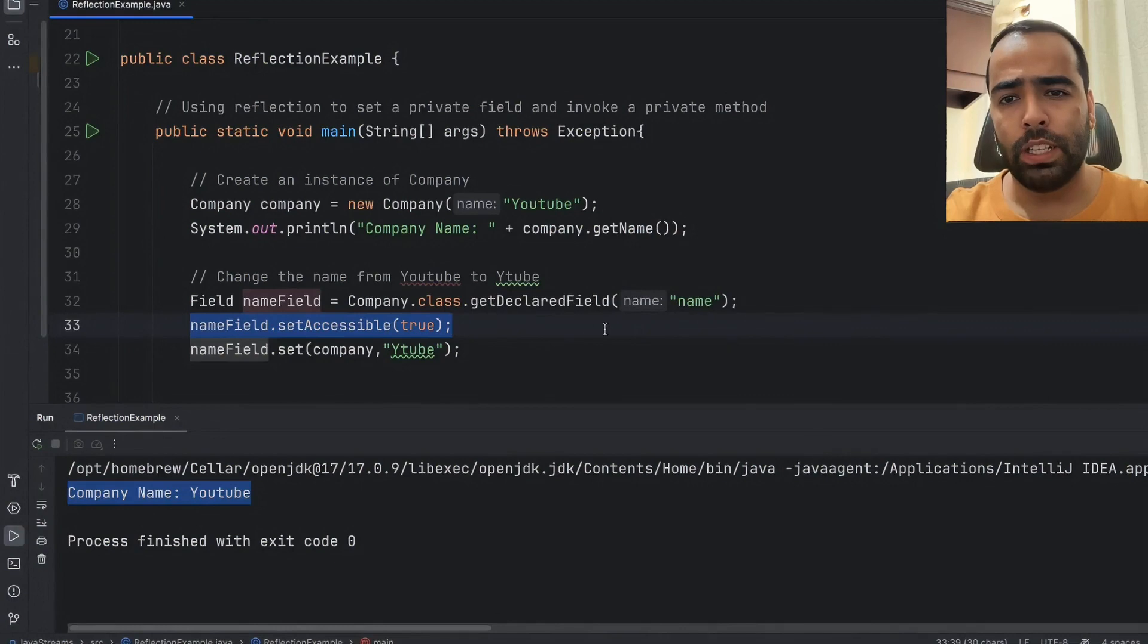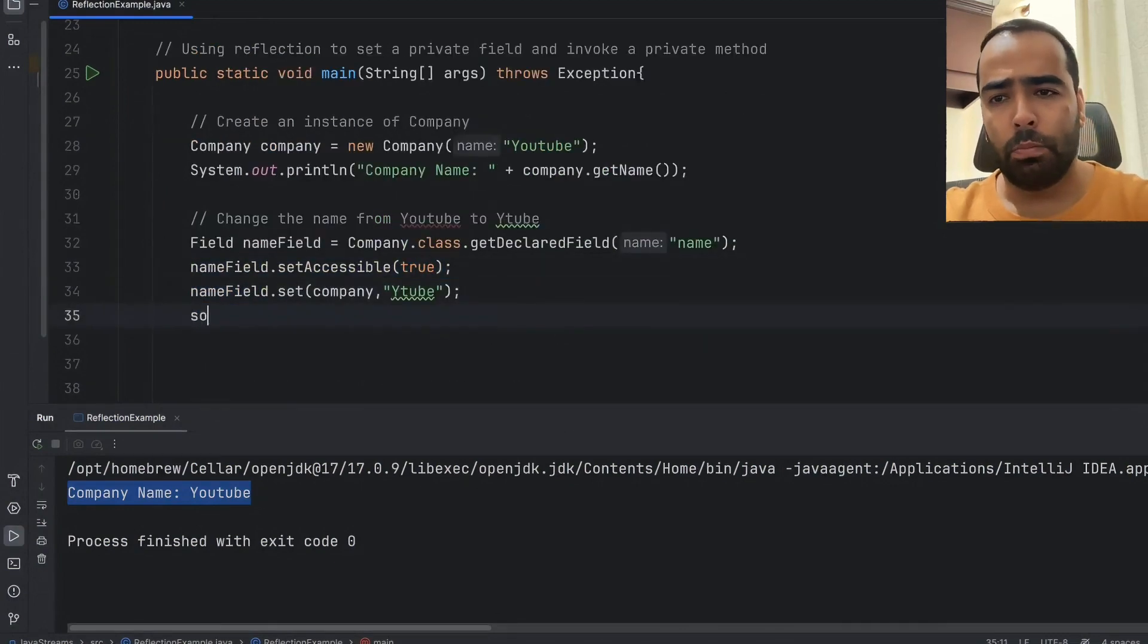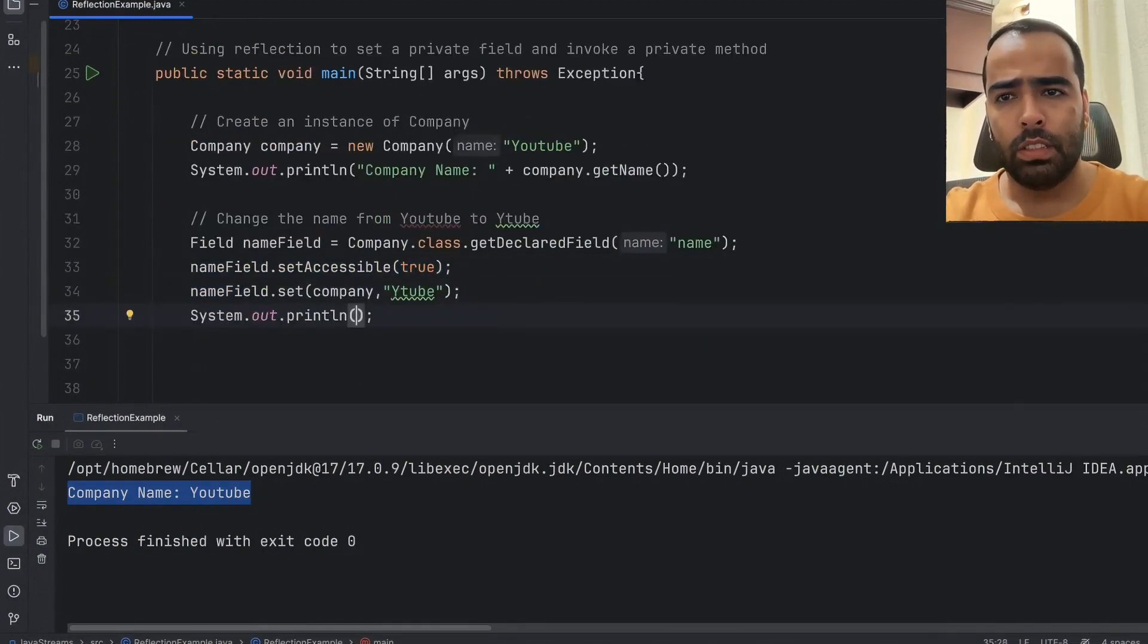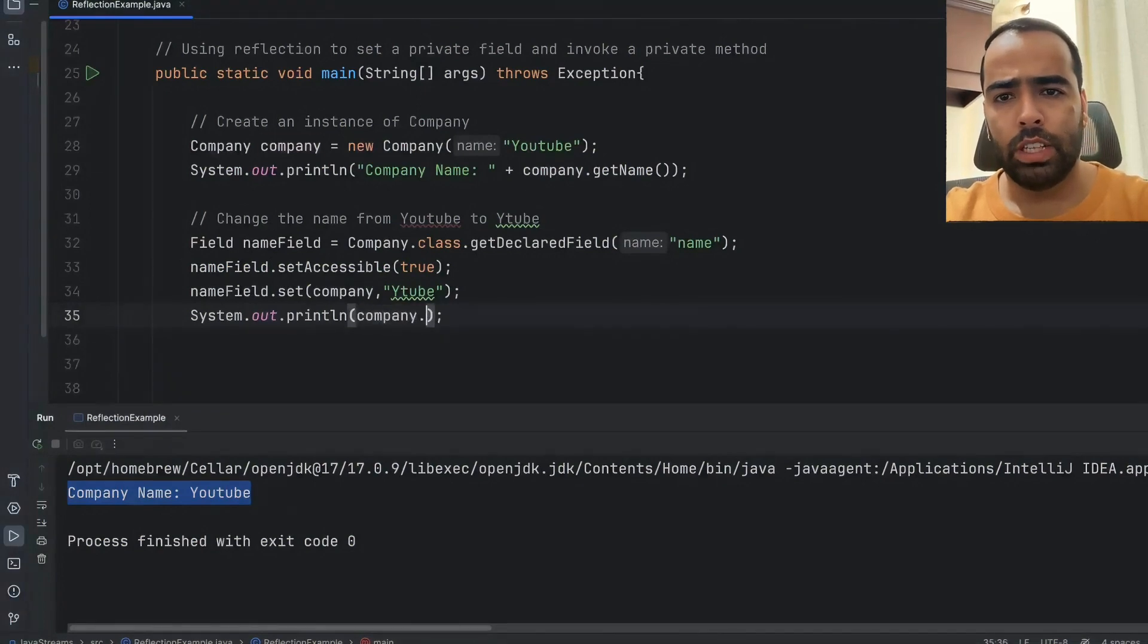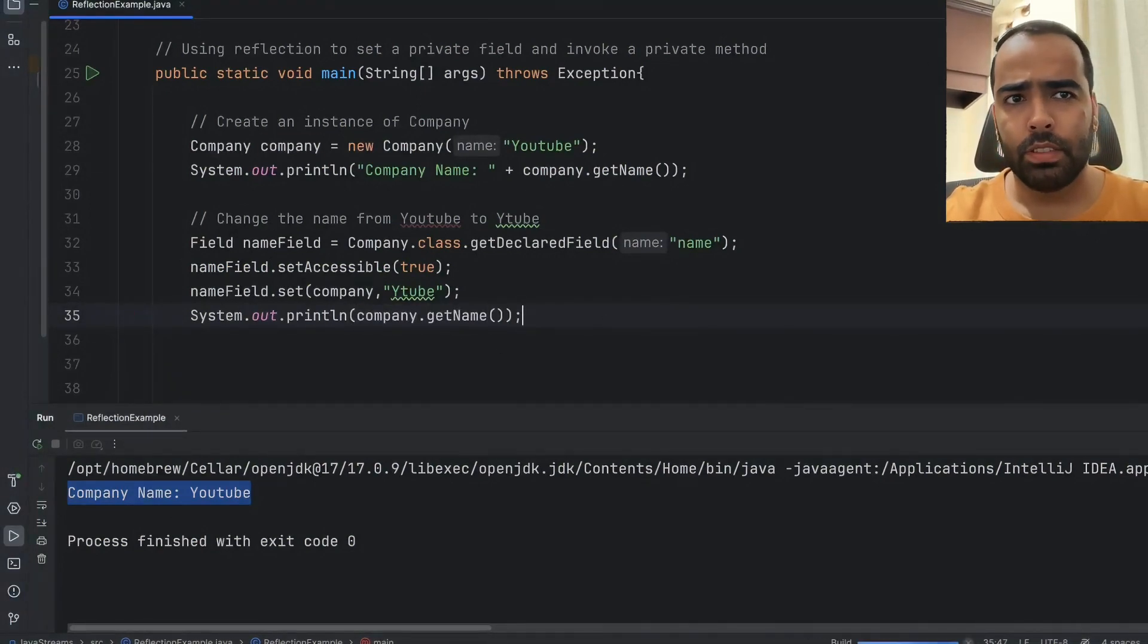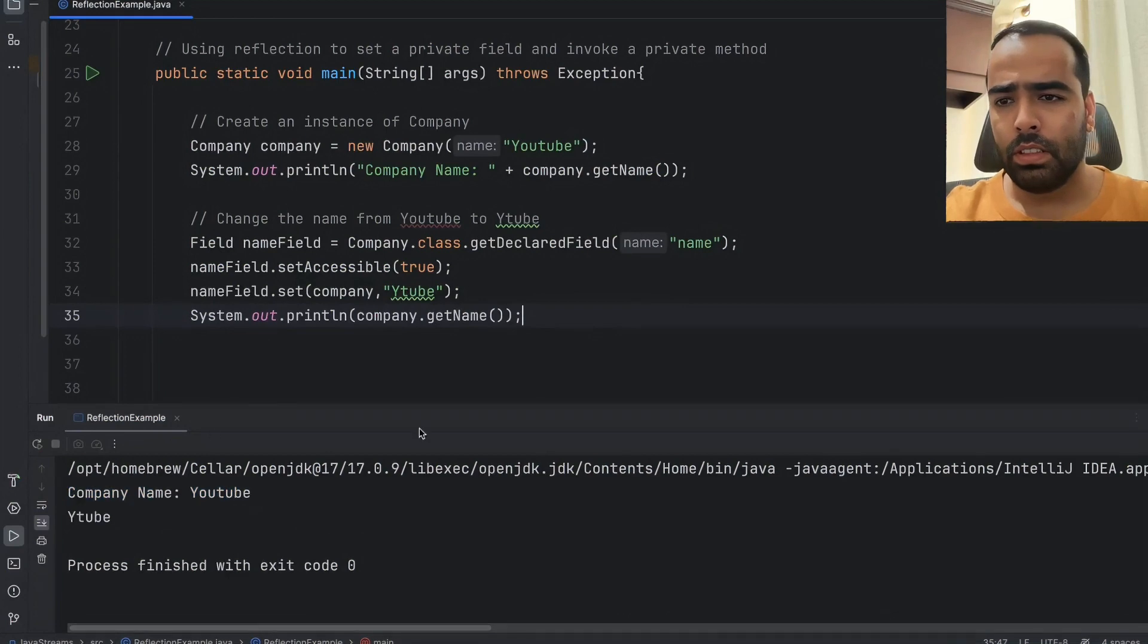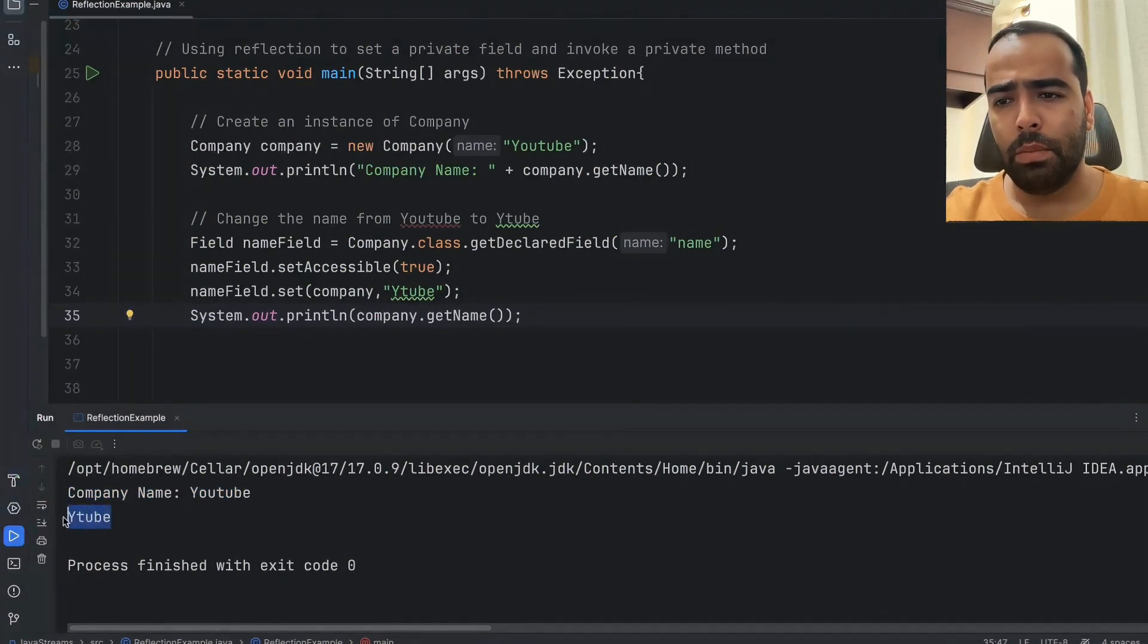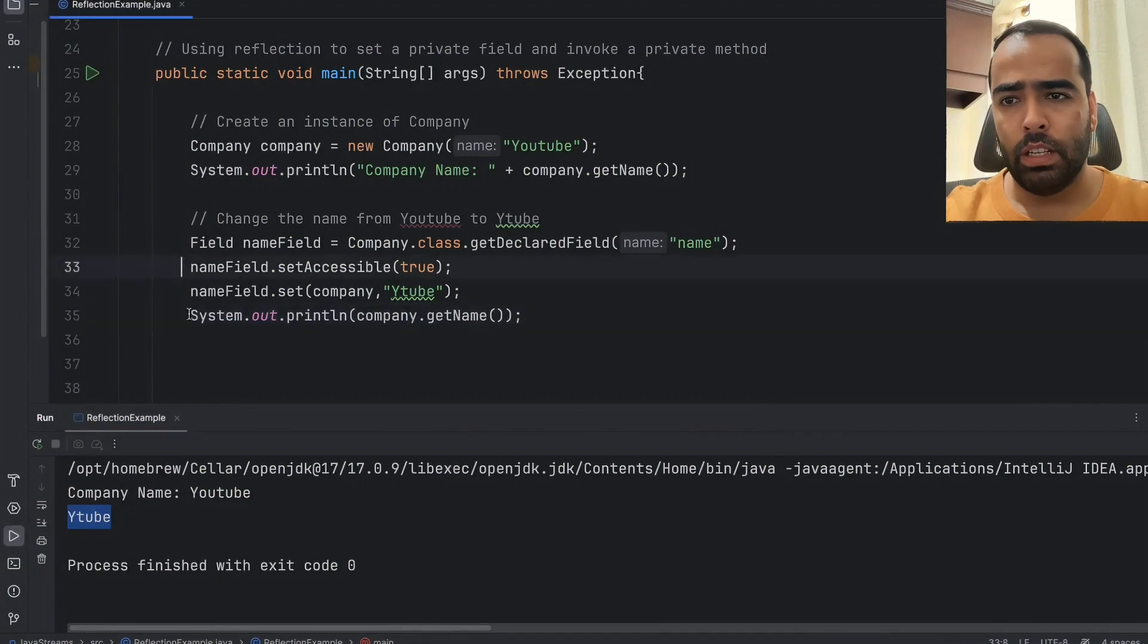Now I will print the name company.getName. So now if I will run this method you will see our company name have been changed from YouTube to Ytube.